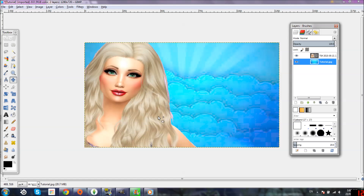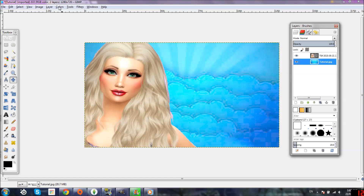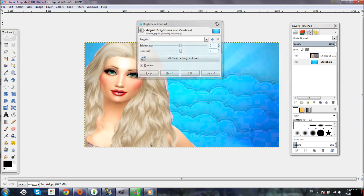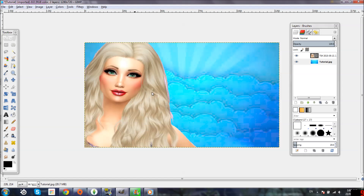Now the awkward arm thing is gone. This picture is already edited so she looks very saturated, but if you're using a picture that hasn't been edited that you just took in-game, basically just go to Colors, Brightness like I showed you before, and raise up the brightness and contrast — it should help brighten up the picture and make it look nice.